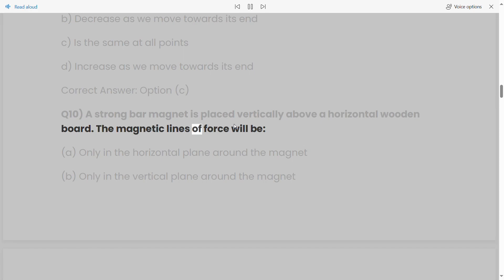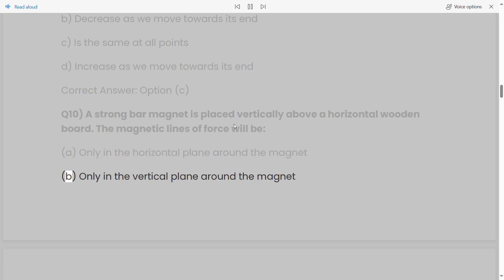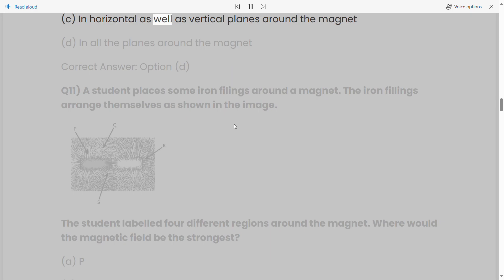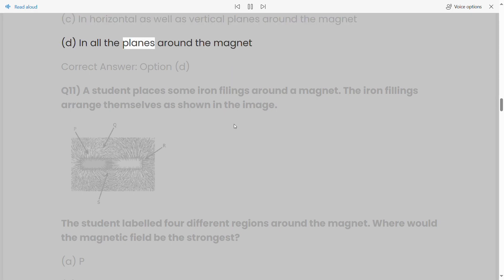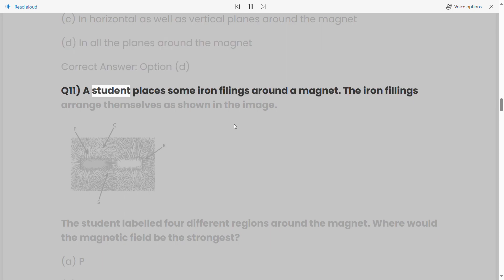Q10: A strong bar magnet is placed vertically above a horizontal wooden board. The magnetic lines of force will be: a) only in the horizontal plane around the magnet, b) only in the vertical plane around the magnet, d) in all the planes around the magnet. Correct answer: Option D.